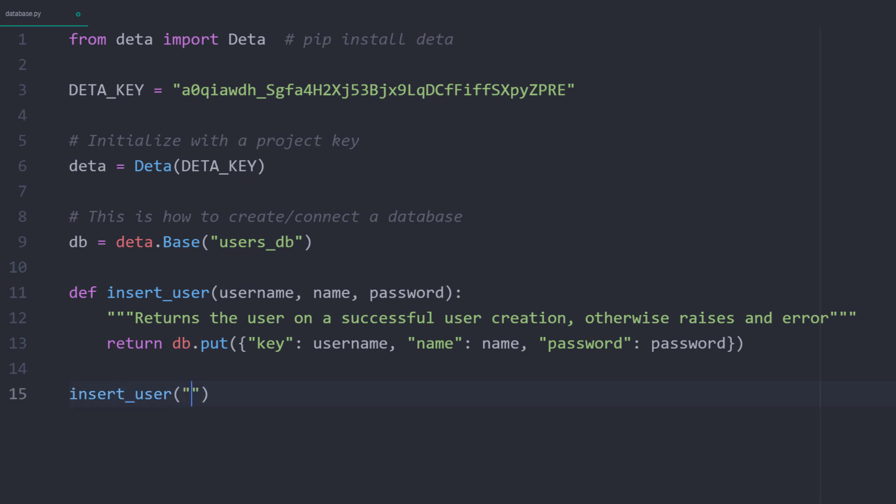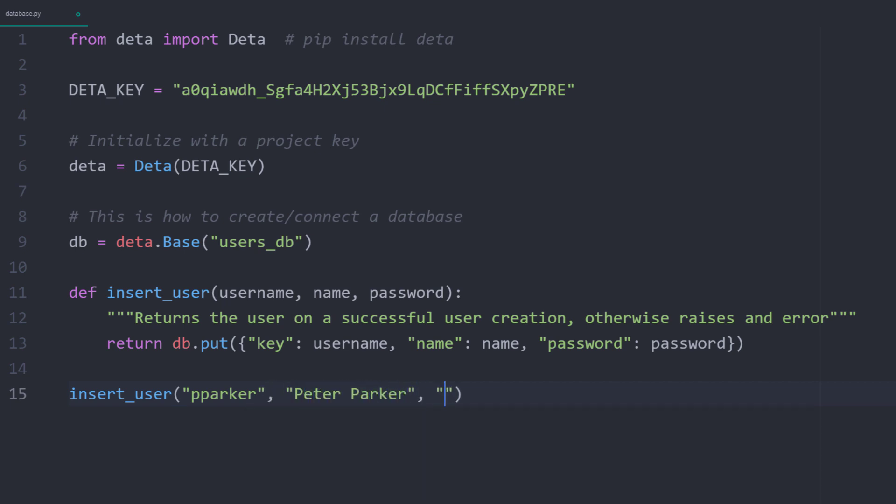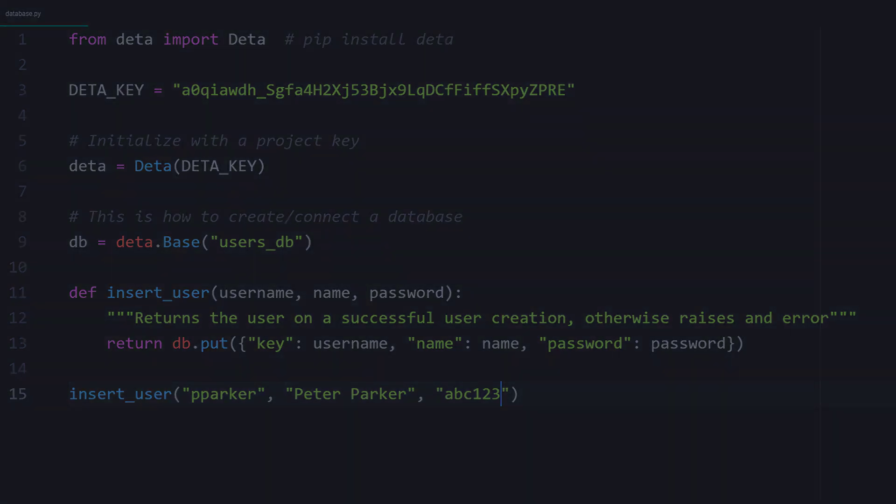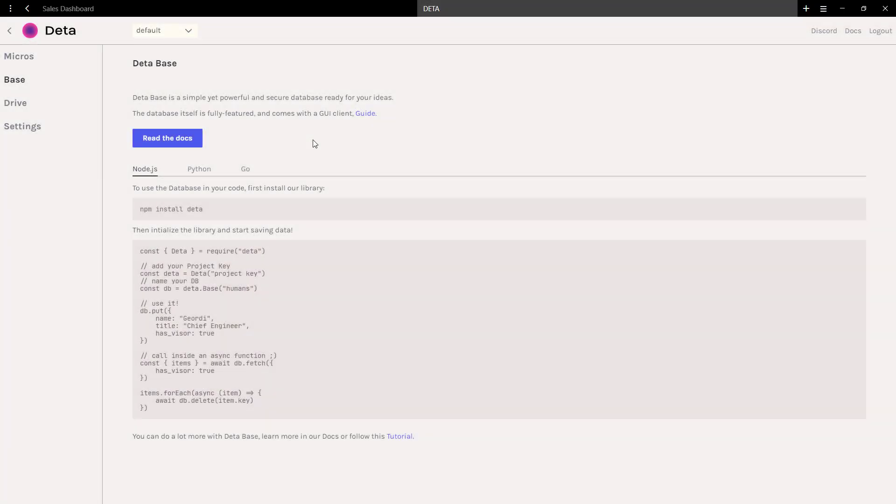Like in the first video, I will create a user for Peter Parker. The username will be pparker and the password is abc123. Ok, if I now run the script and do not get any errors, I successfully inserted the user. We could also validate this in our Deta dashboard.